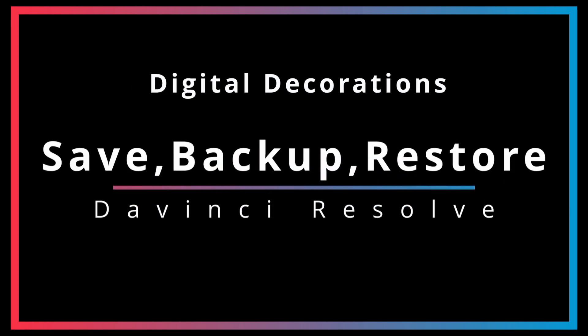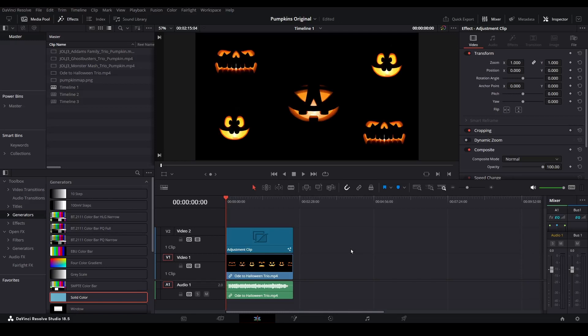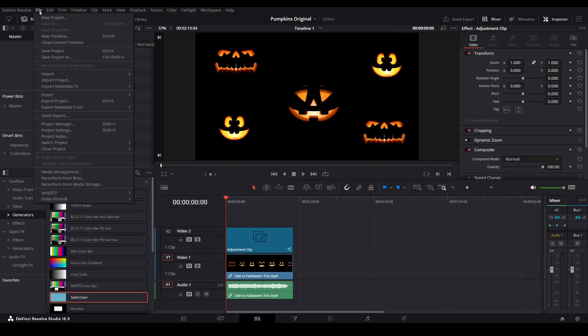In this short video we are going to cover how to save, backup, and restore your projects in DaVinci Resolve. Let's dive right in. To save your project, select File, then choose Save Project.